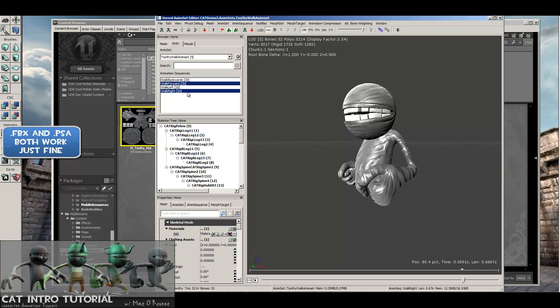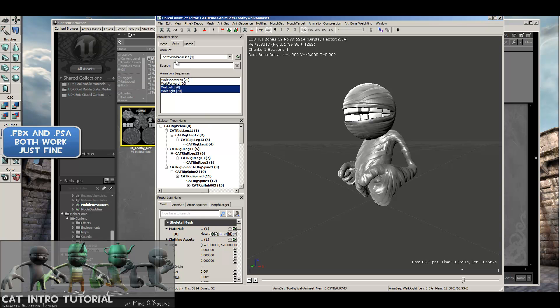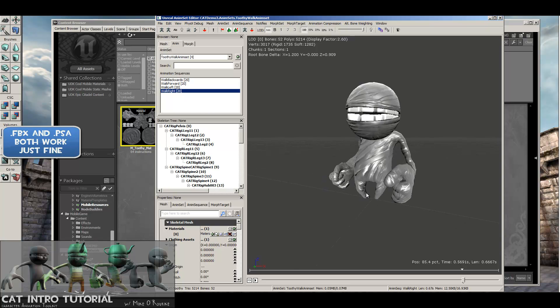If I wanted to, with that same rig, I can just keep adding animations. If I go back into Max, do a couple more animations, I can just say Import PSA. And as long as I'm selected on this AnimSet, it'll just keep adding them into that AnimSet.